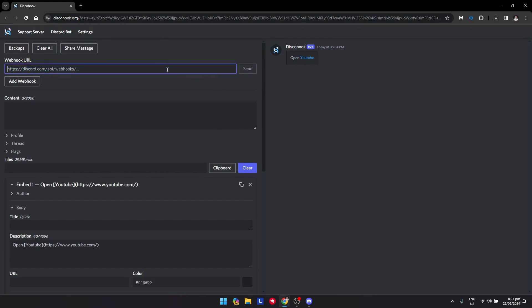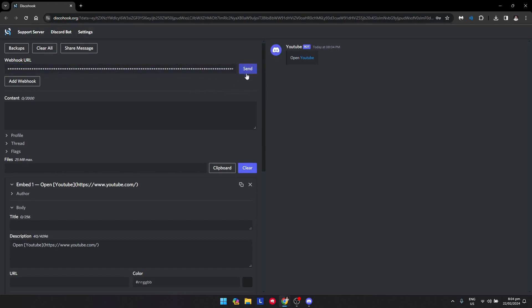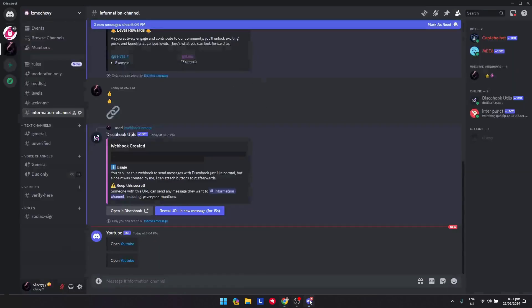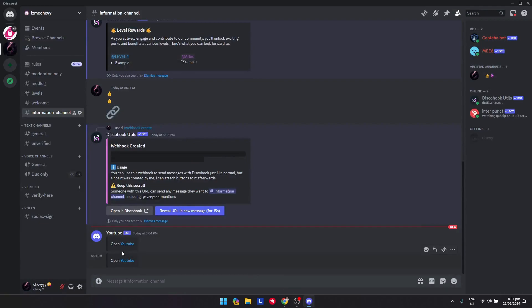If it's not working, you can just delete this, paste it again, and click on send. As you can see, it is now sent here on the server or channel.